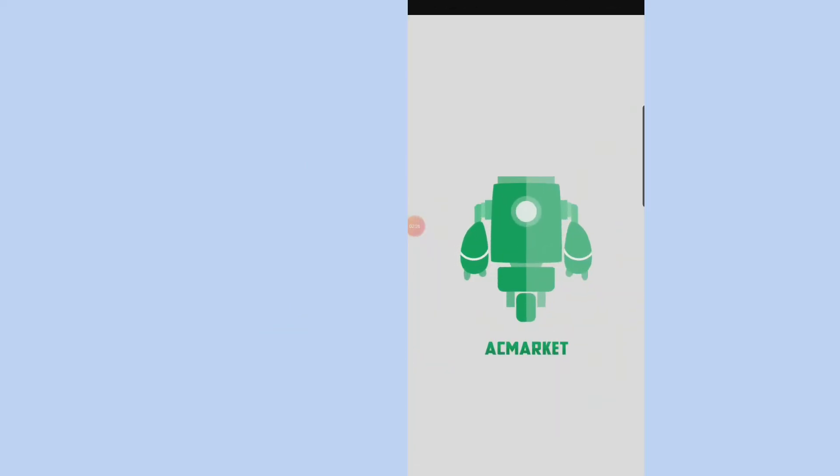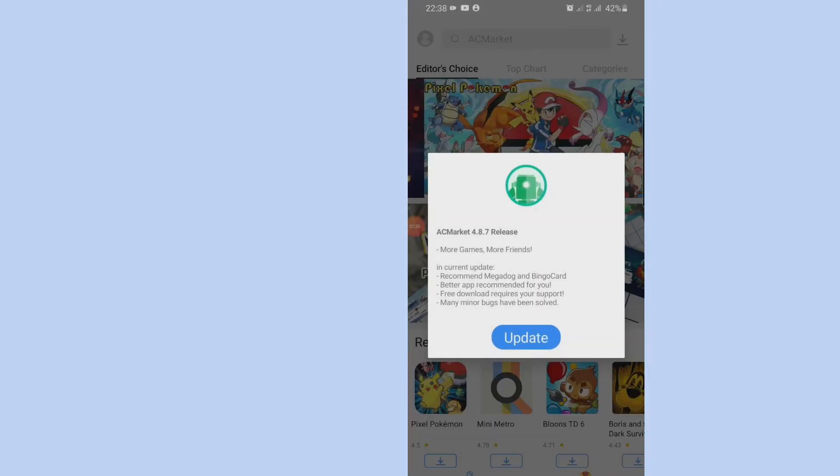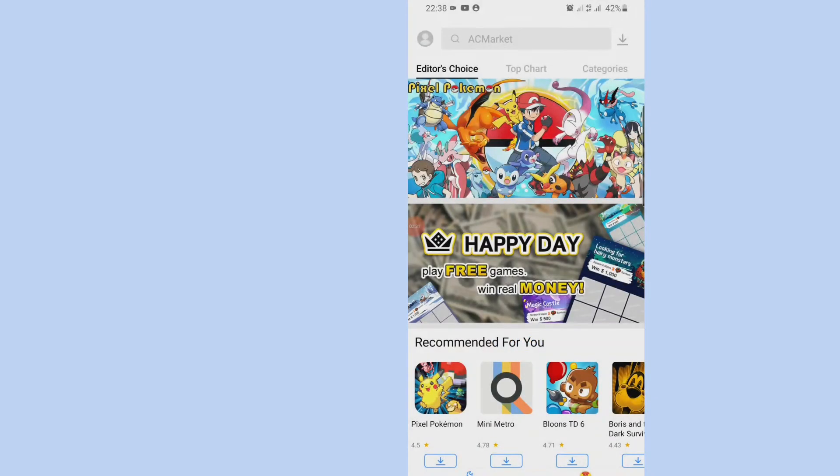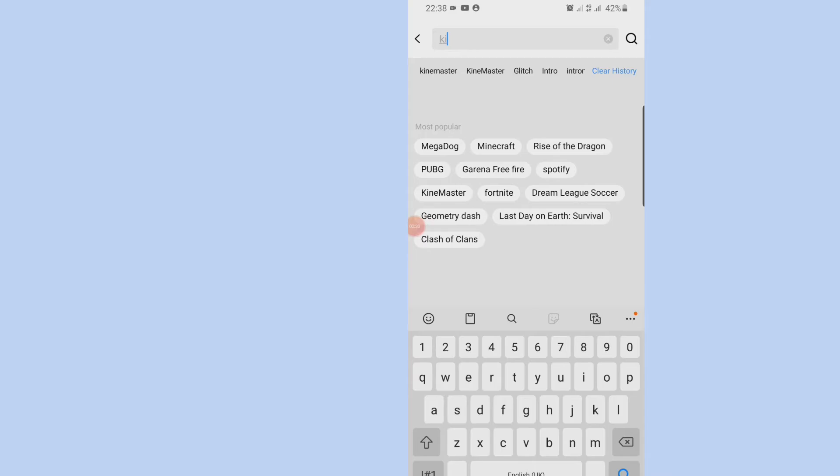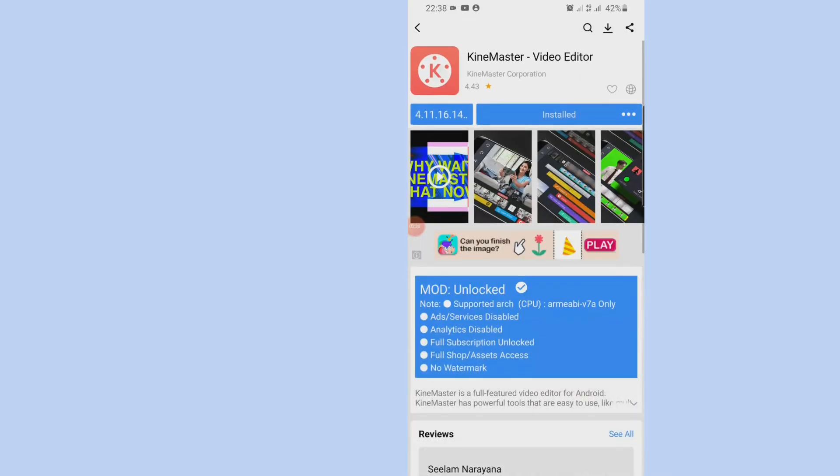So here we go, here we have it. So I select the AC Market and of course search for KineMaster.